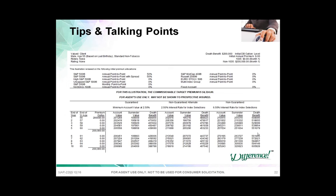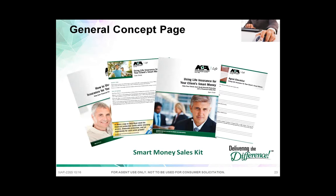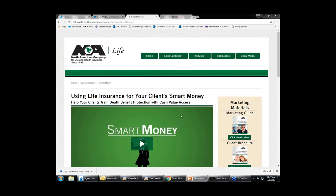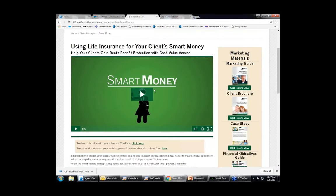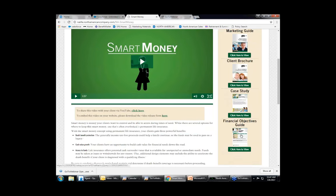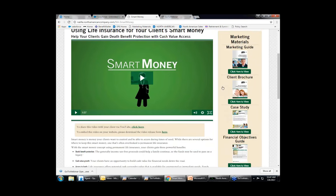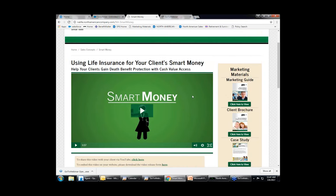As far as marketing goes, we have great marketing kits available in either hard copy or electronic form. Here's our marketing landing page — it's the smart money page with a video you can use with your clients, client brochures, case studies, and financial objective guides. It's very easy to access, not password protected, so you can get to it very easily. All of our concepts are available here.